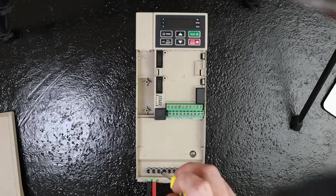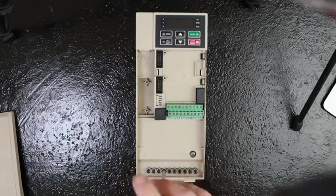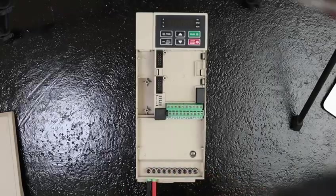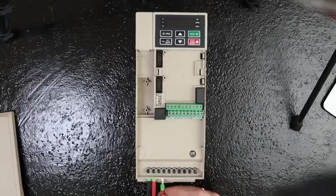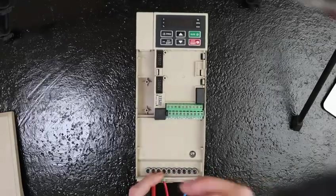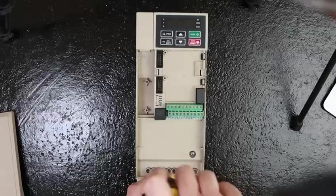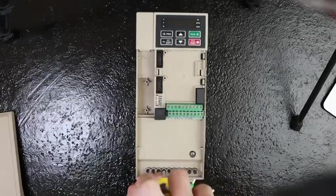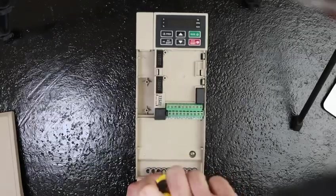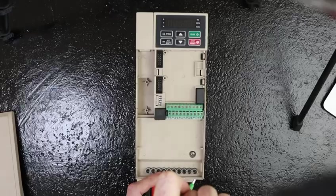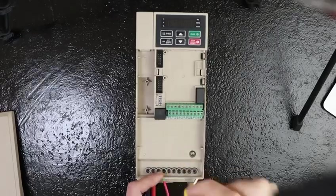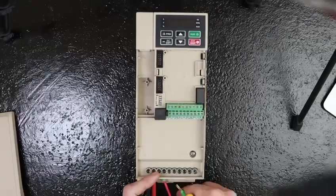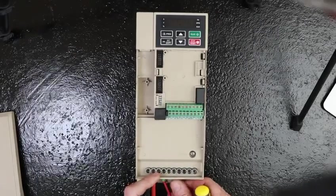So we can start by connecting our live line to RL or live, and then we can connect our neutral line to TN or neutral.